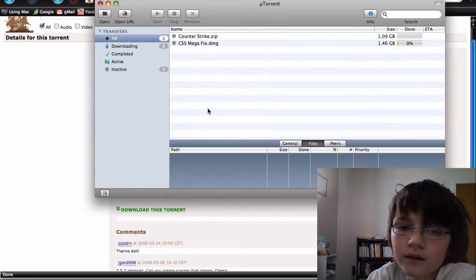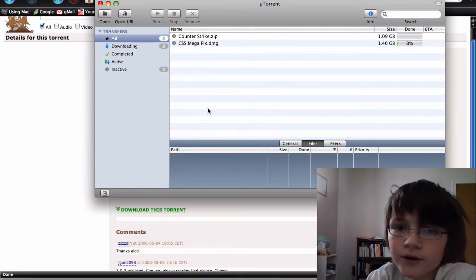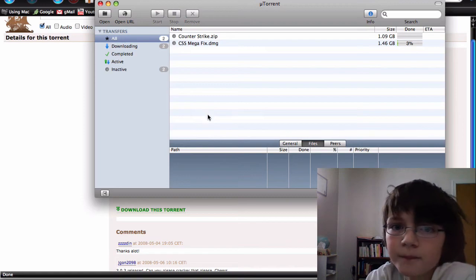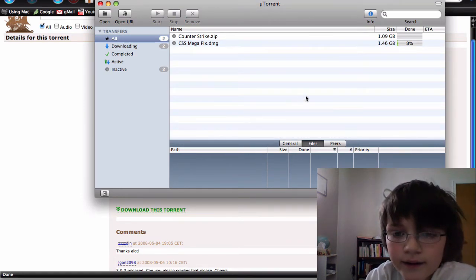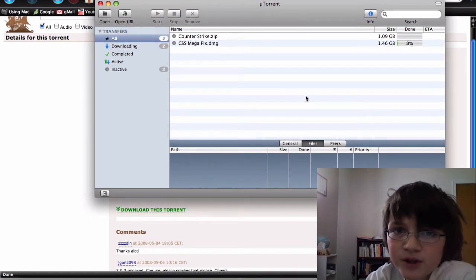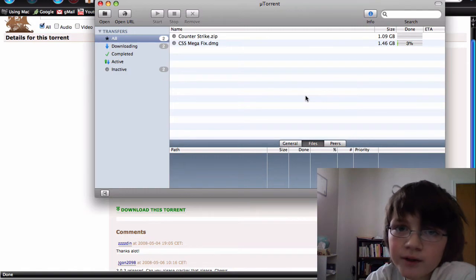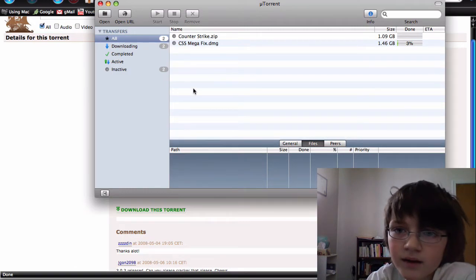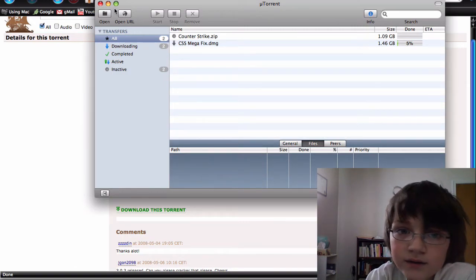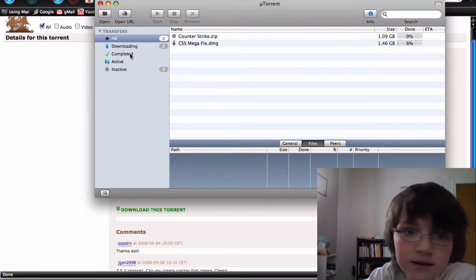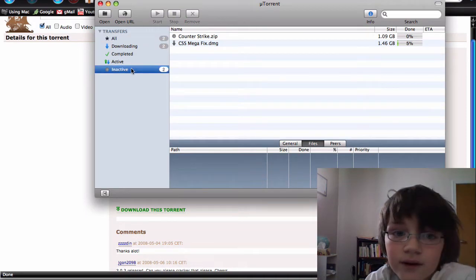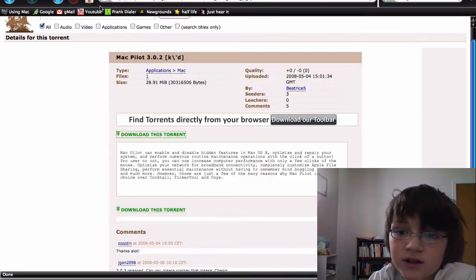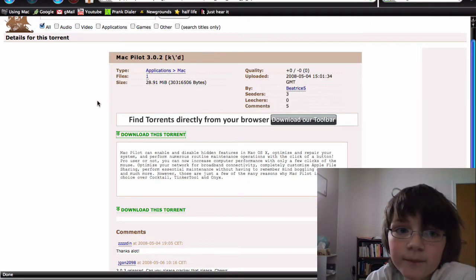I'll also put that in the video description. And then you just open it up in uTorrent or any other torrent client like Transmission or BitTorrent or Azureus. I don't really care that much. So yeah, that's pretty much how to get Mac Pilot for free.